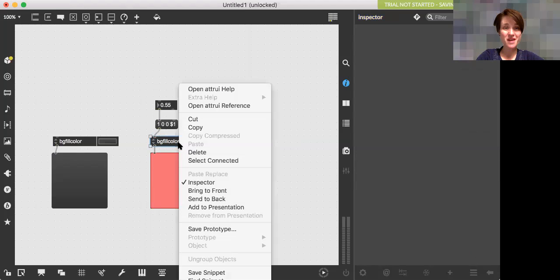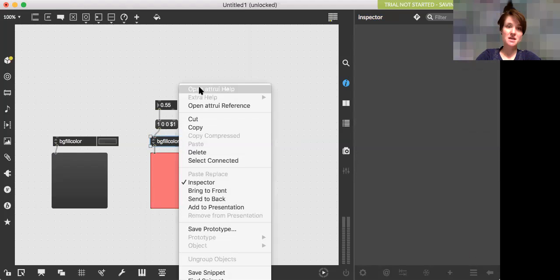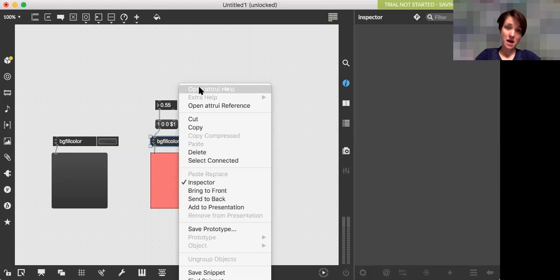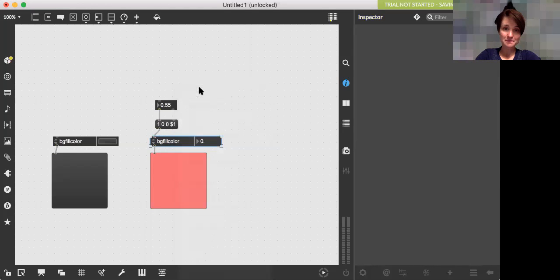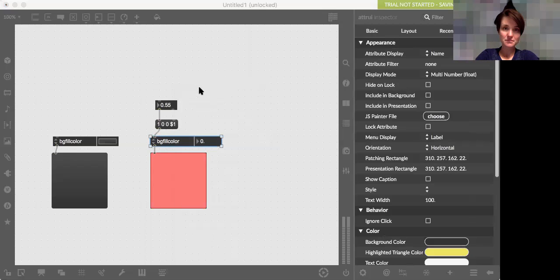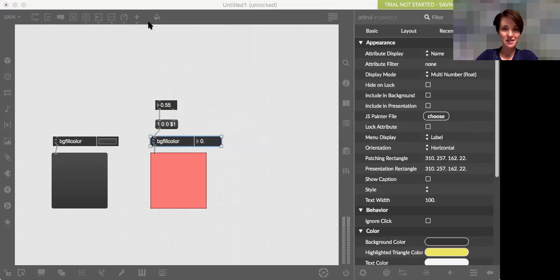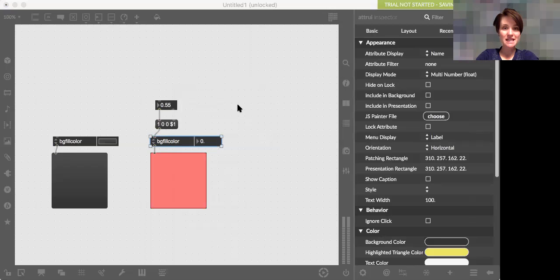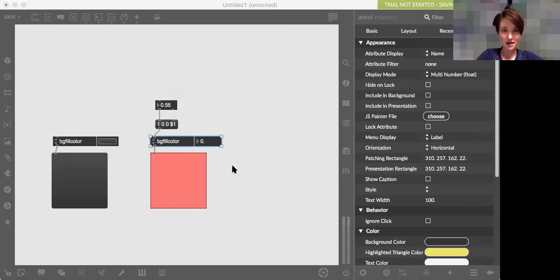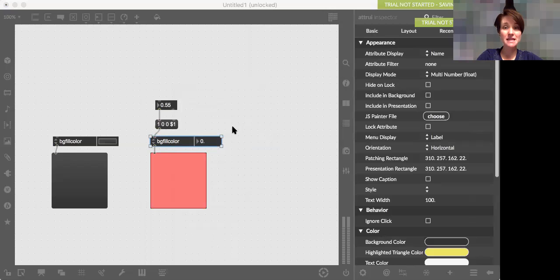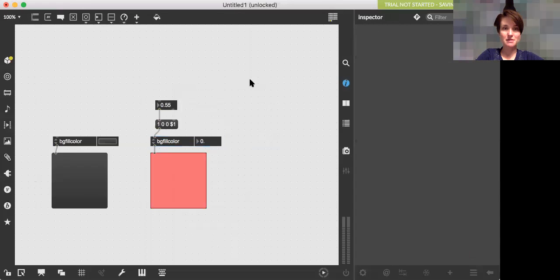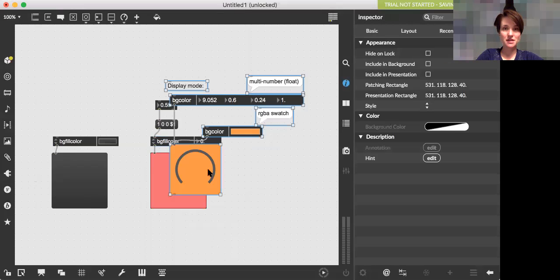is if you right click on the attribute inspector object and choose open adder UI help. And again, you guys won't be able to see this because it's not screen shared. Okay. Well, your help file will be the same as mine. In here, you have on the right an orange dial and you have an attribute inspector. I'm going to copy it and it's in multi-number float mode. I'm just going to copy what I see here and paste it into my patch. You can see it.